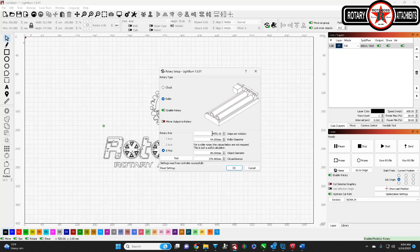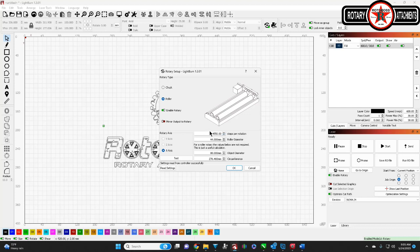You can go ahead and do your initial setup and settings and everything here. For this, the starting point, at least for Thunder, just as a reference, is 4400. This is for a low roller, so the roller diameter is 44 millimeters, which is about 1.7 something inches. And that's what I've got set up here because that's what I use in this particular machine.